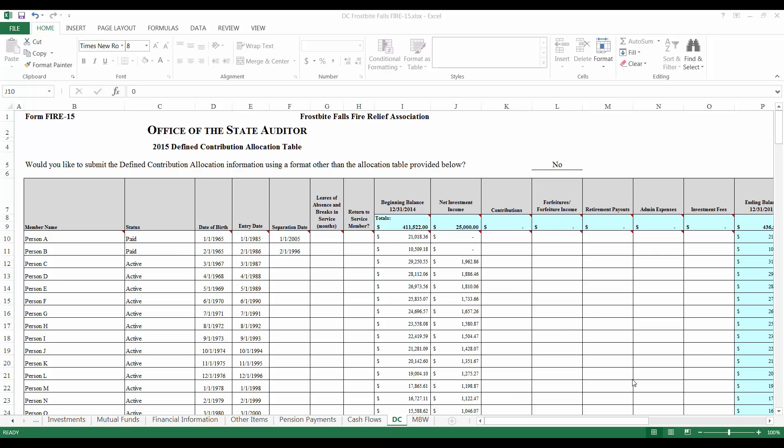On to the next column, contributions are made up of state aid, municipal contributions, member dues and any other revenues that your special fund received. Contributions are required to be split in equal shares across all active members. Frostbite Falls received $16,009 in contributions during the year and I will distribute this amount equally among active members in the relief association.